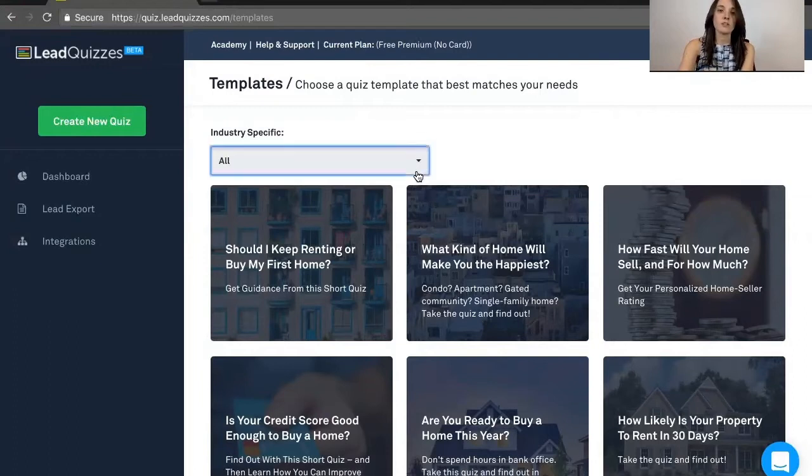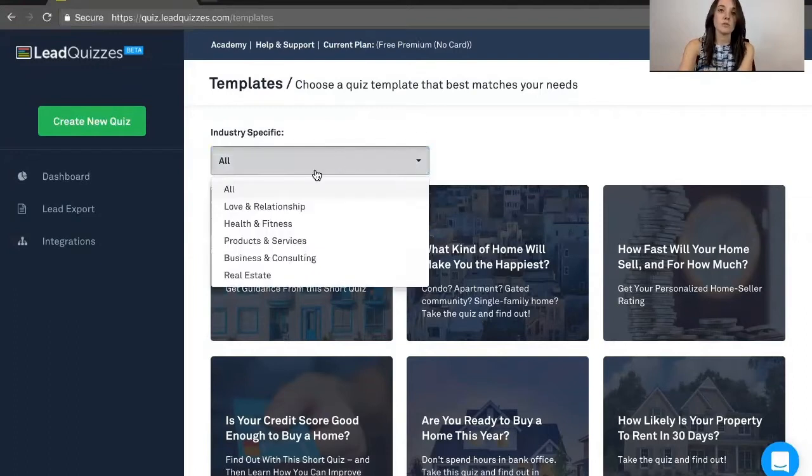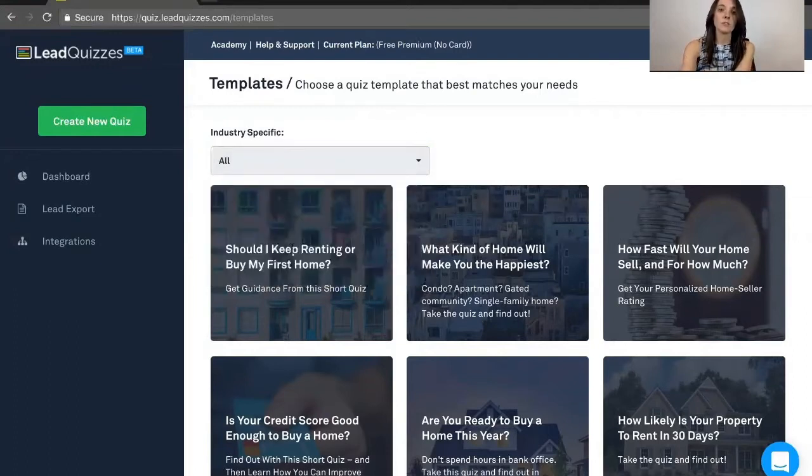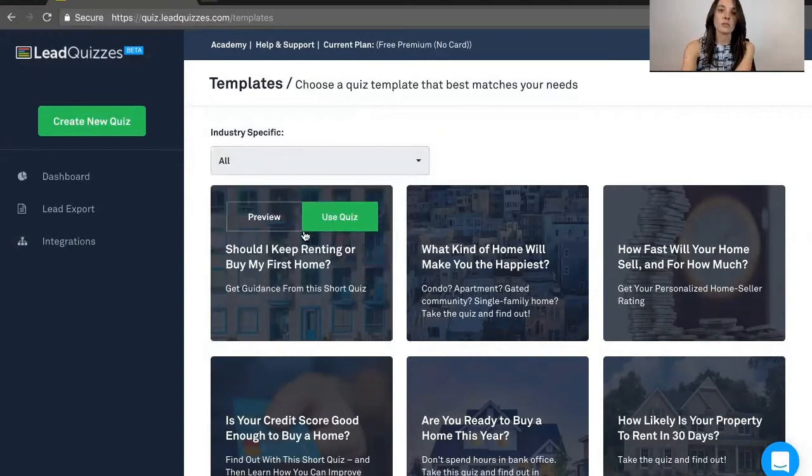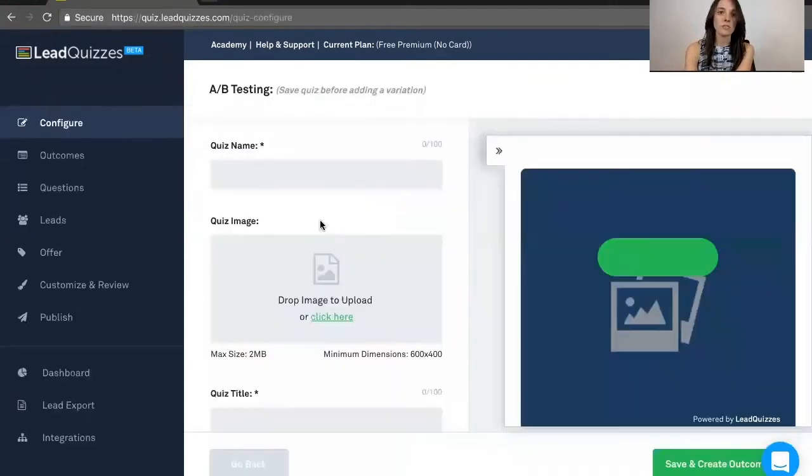We do have different industries you can choose from right here at the top. Let's go ahead and select this one. And you can always see a preview of the quiz before you decide to use it.